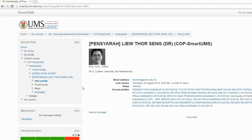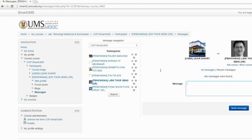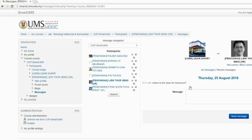There's a button here — Send Message. Click Send Message, then just type your message. Once you have typed your message, just send it. That's all there is to sending a message to another participant in this course.